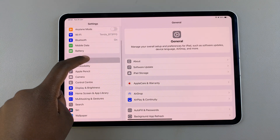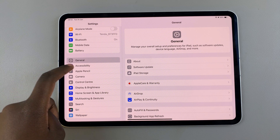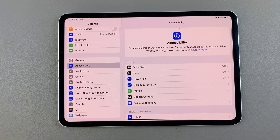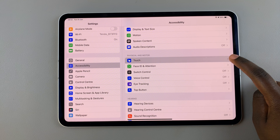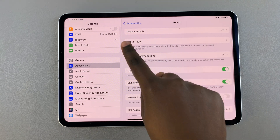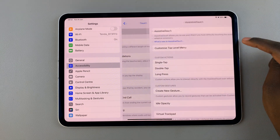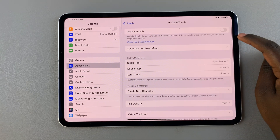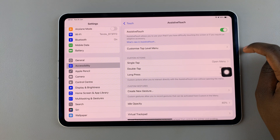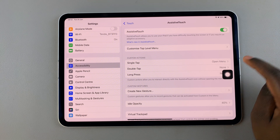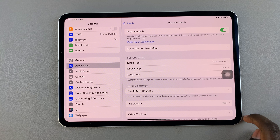In Settings, scroll and select Accessibility. From here, choose the option Touch, then select Assistive Touch. To turn it on, simply tap on the toggle at the top to enable it, and you'll immediately notice the button appearing on your screen.